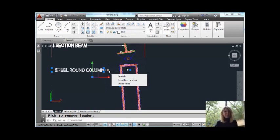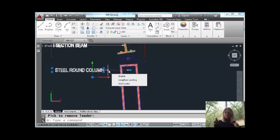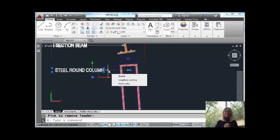As far as the multi-function grips, give them a try. They're going to save you time. You just have to remember to use them. That's the only trick - we're not programmed to use them yet. So make sure you give them a try.